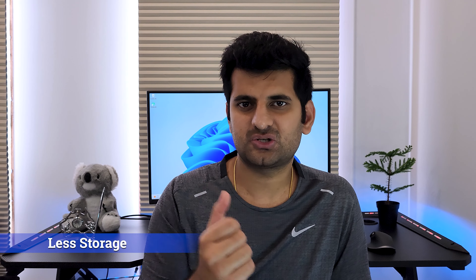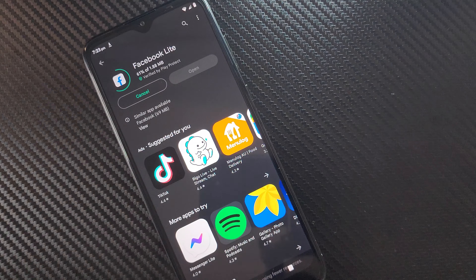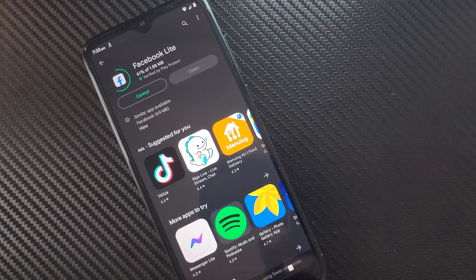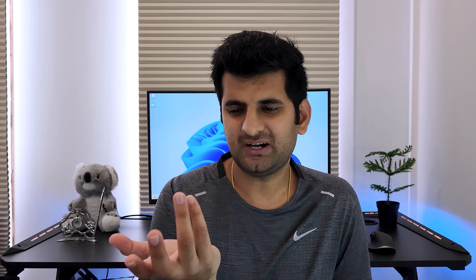The first thing is less storage. The Facebook app takes 200 megabytes of storage whereas FB Lite only takes 2.75 MB. That's like — I don't know how much percentage less. Think of all the songs, apps and movies that you can put on your phone.